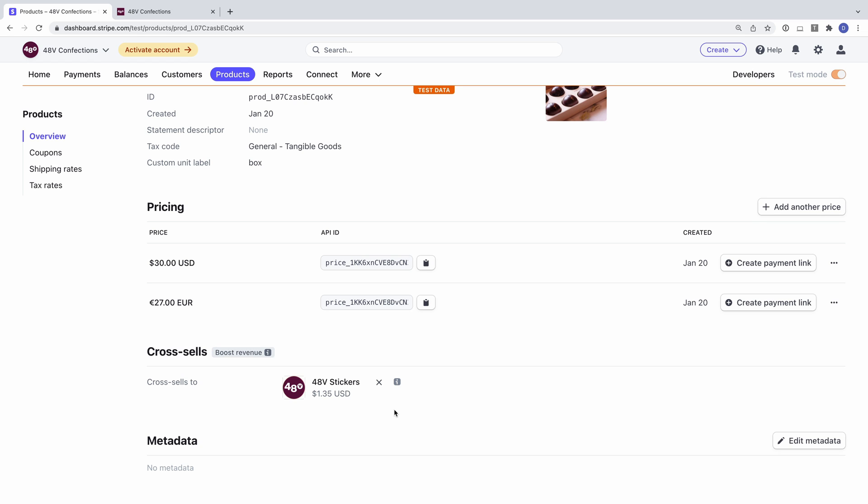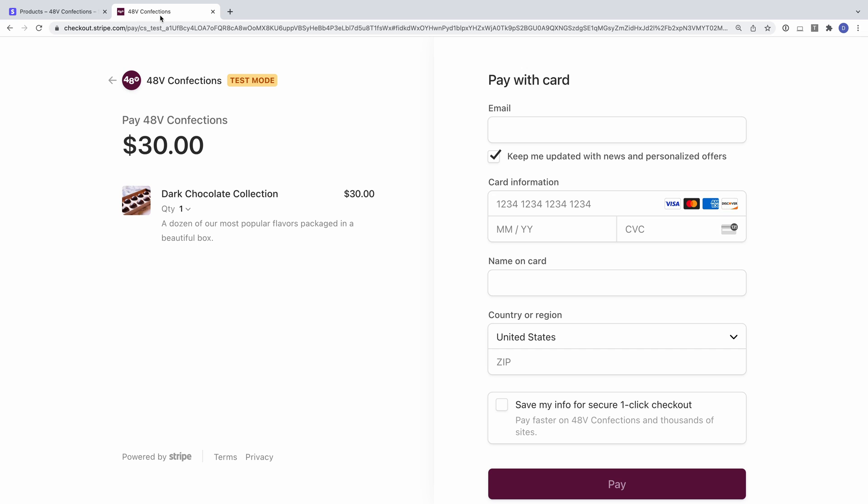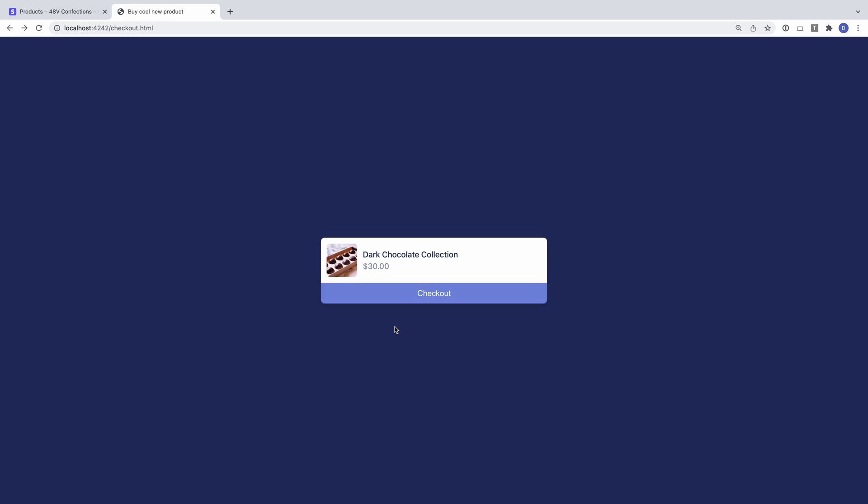In this example, my stickers have a price in US dollars and will only appear as a cross-sell option when I've configured the checkout session to use the US dollars price for the box of chocolates. You can check the docs for more information around restrictions, particularly if you are using cross-sells with recurring products.